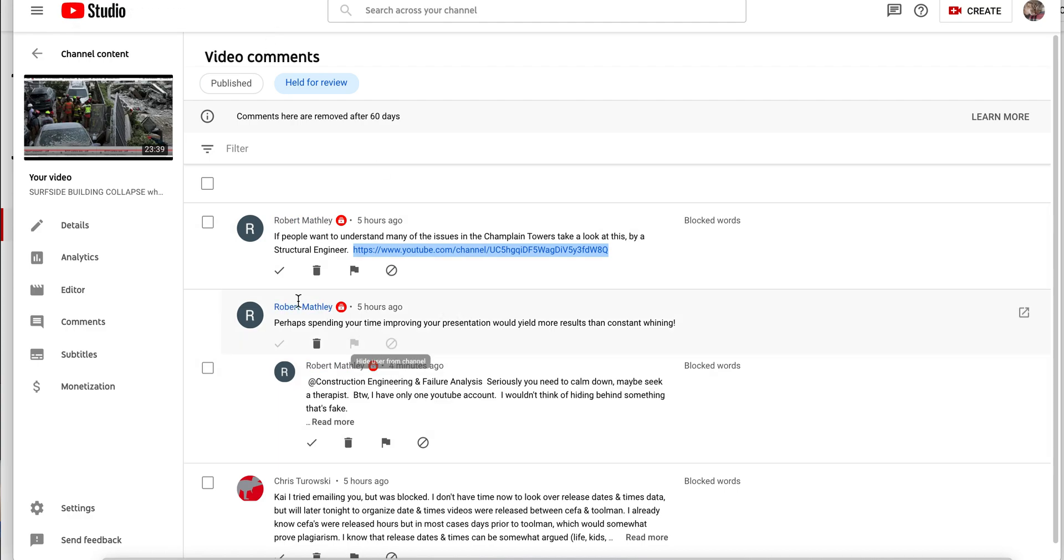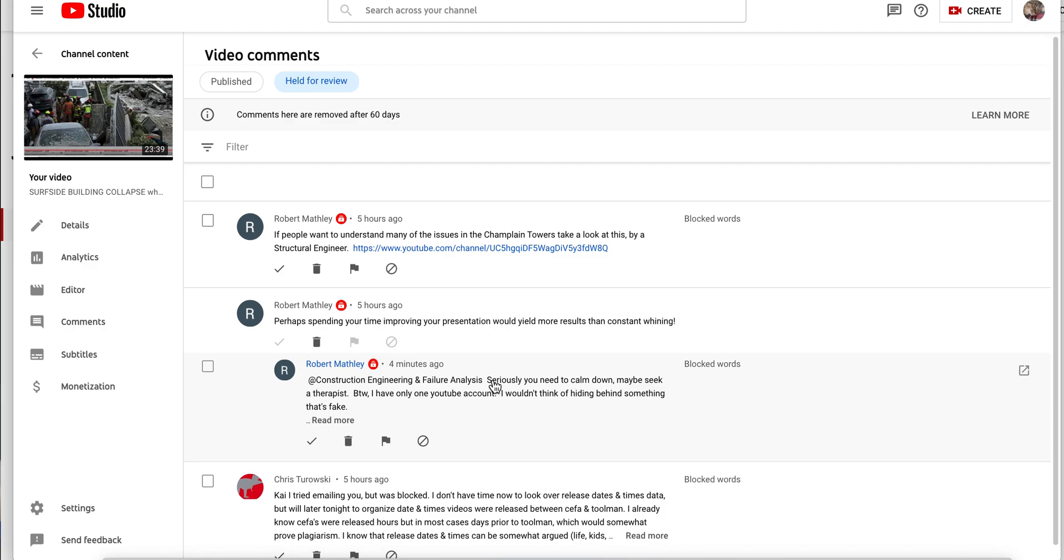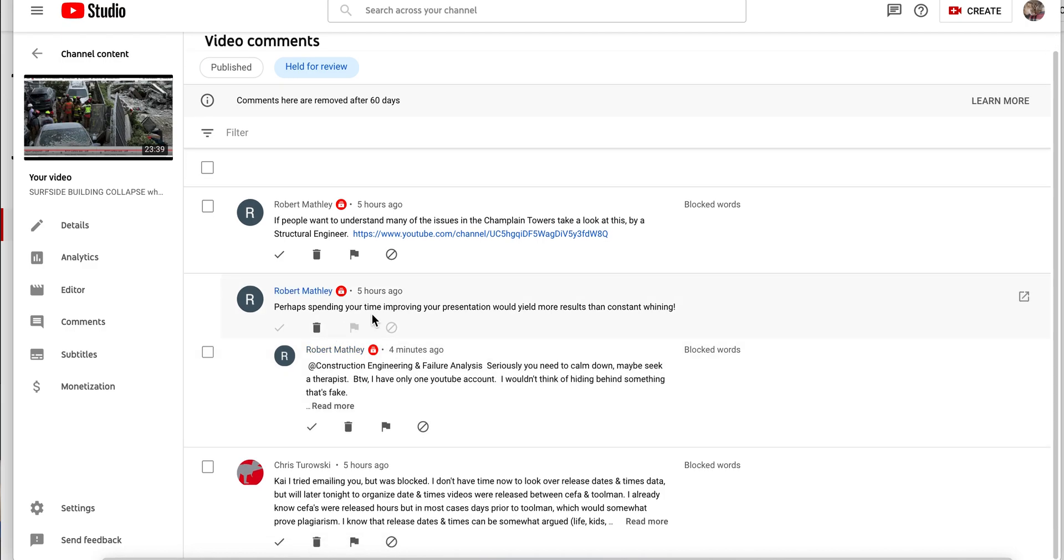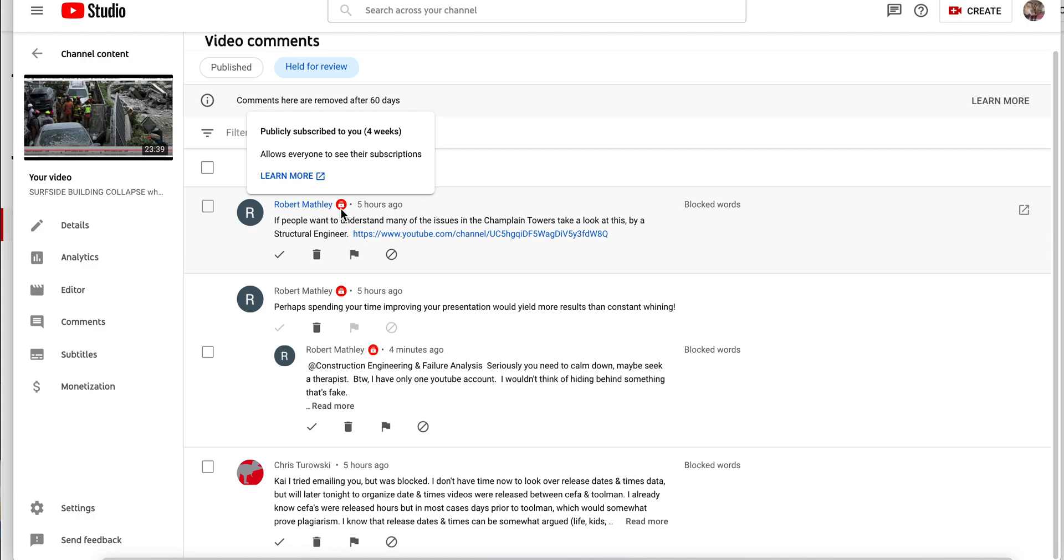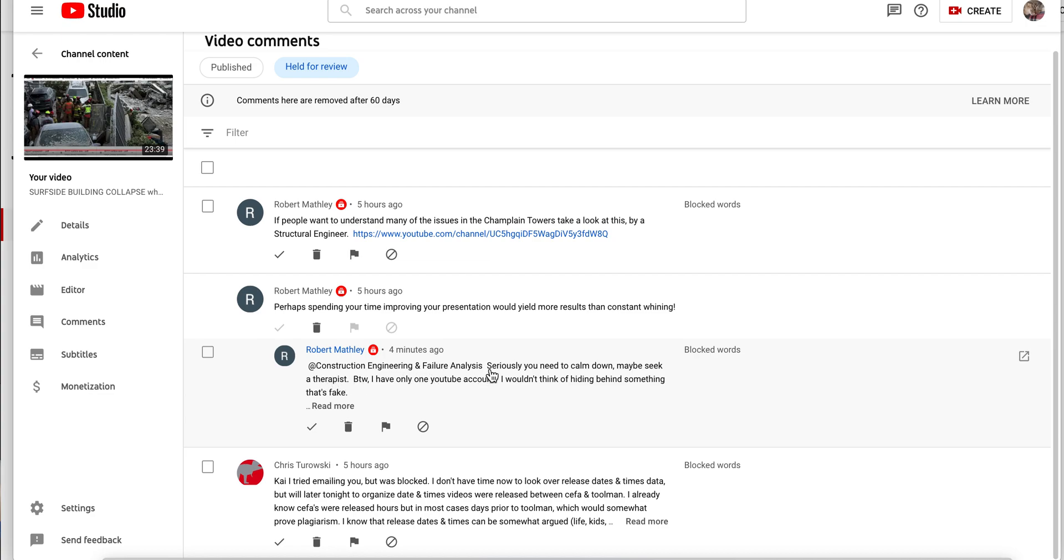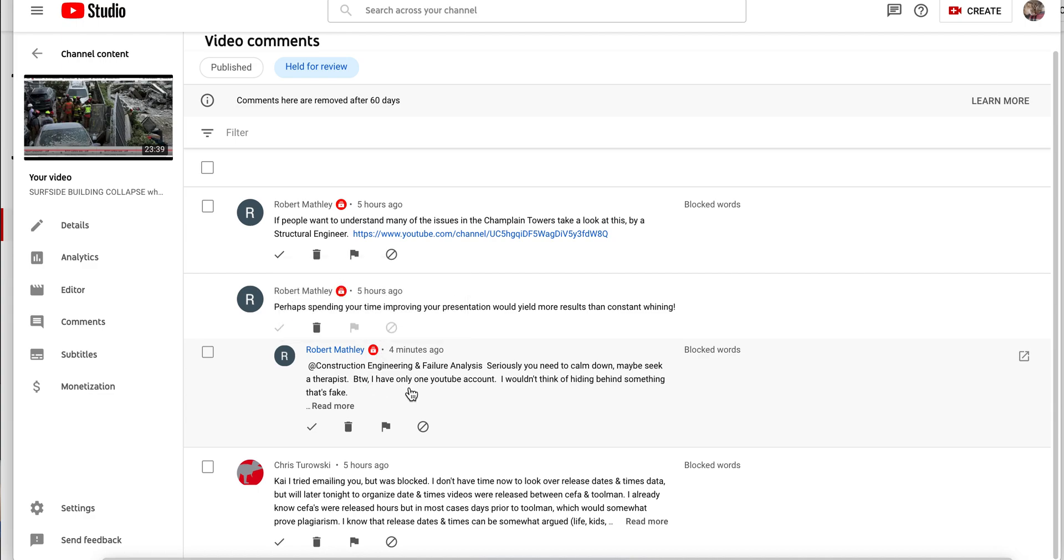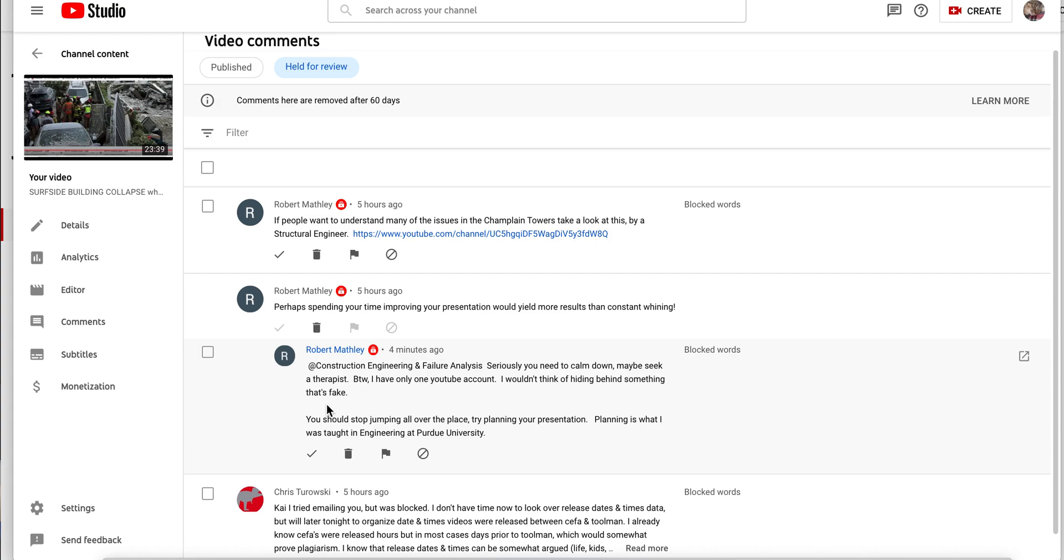But this person also said take a further look. I'm like what do you mean? They were like, well click on his other comments. I didn't even see his other comments. Perhaps spending your time improving your presentation would yield more results than constantly whining. So this person started following me publicly, subscribed to you four weeks ago when this accident happened. This one down here says seriously, you need to calm down, maybe seek a therapist. Wow. So a person would follow me all this time and now they tell me I need to seek a therapist.